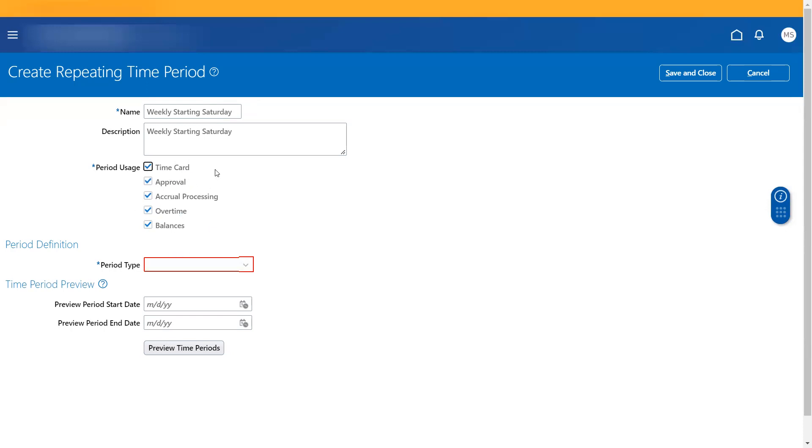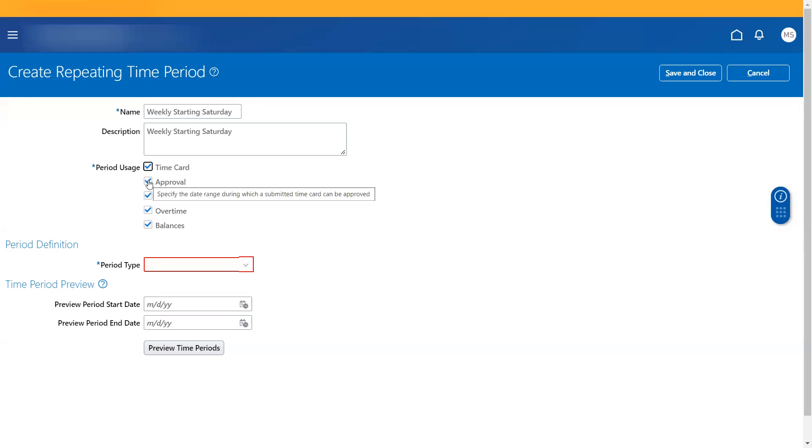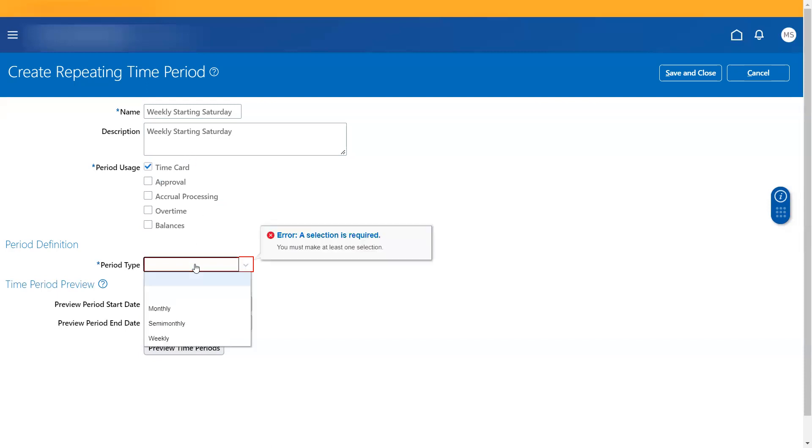That is time card. When I check this time card, this is basically to determine at what intervals you need the workers to submit their time card. So if it is weekly, check this time period as time card and then say if it is weekly, monthly or semi-monthly. There isn't an option called daily. You don't allow employees to submit the time cards daily. So these are three options that you have.